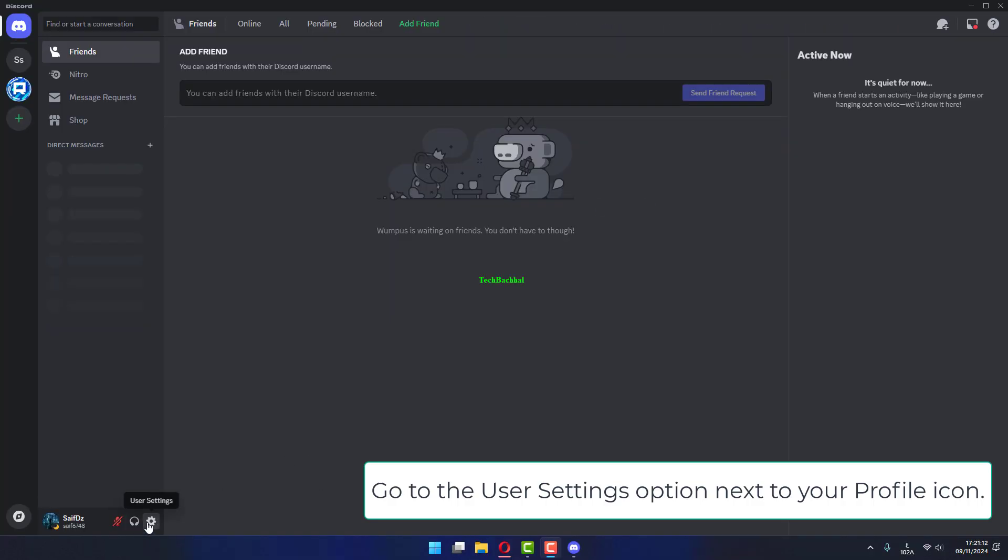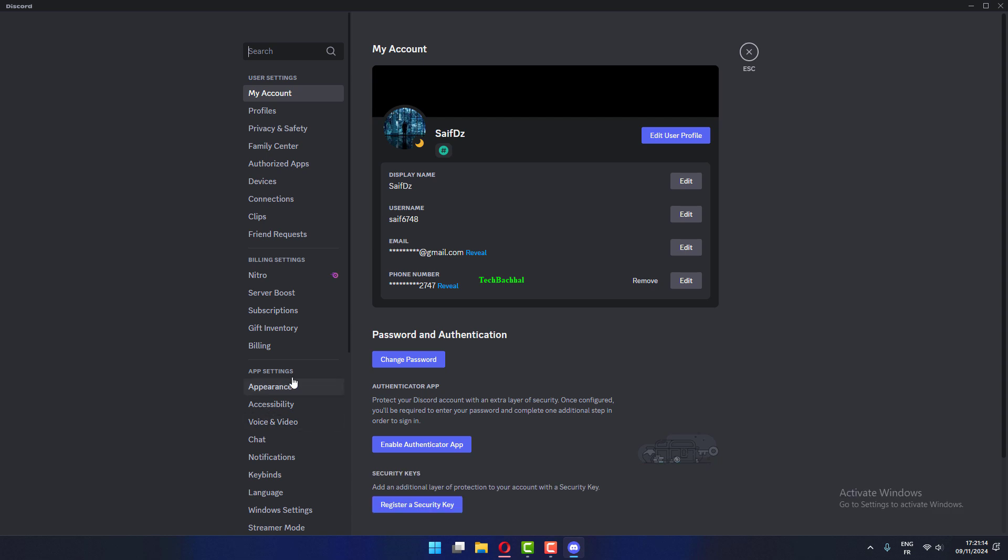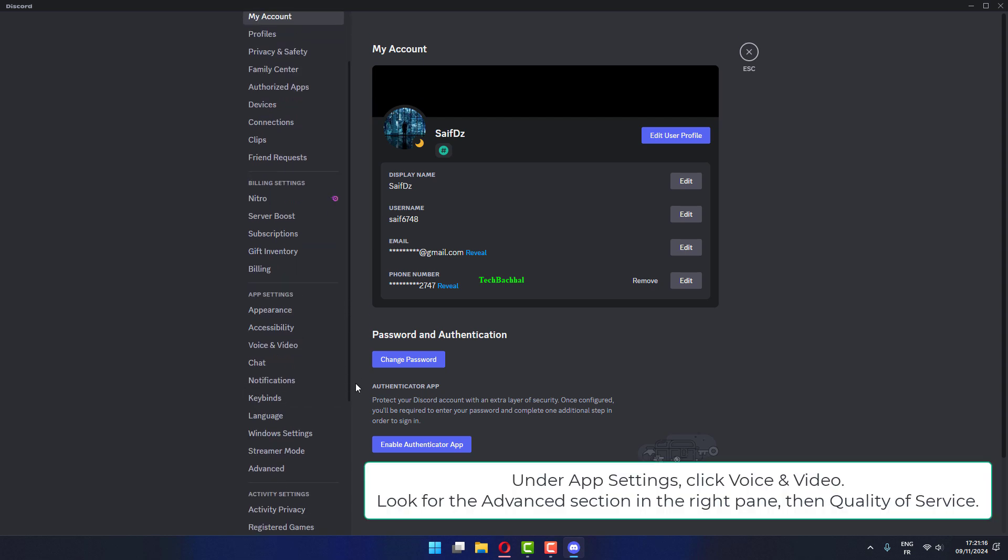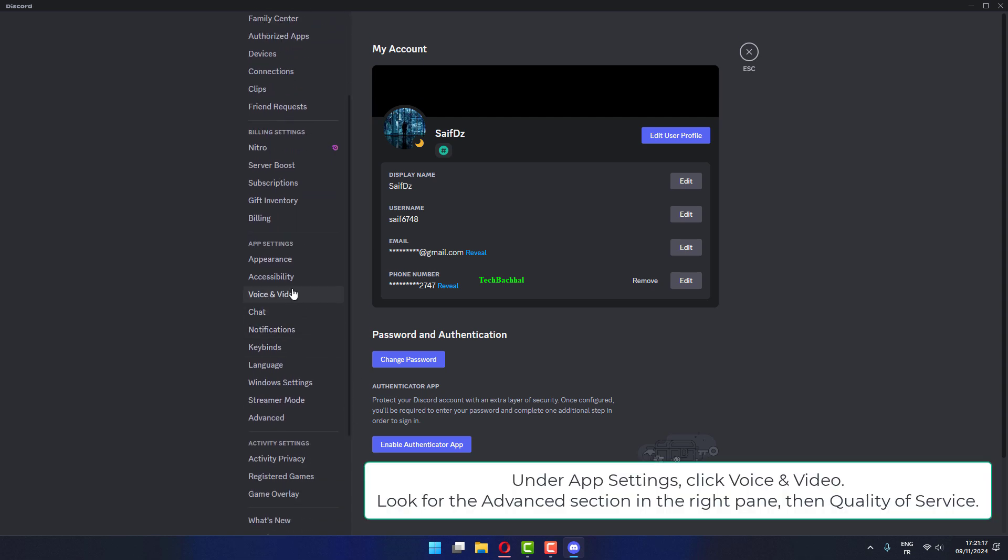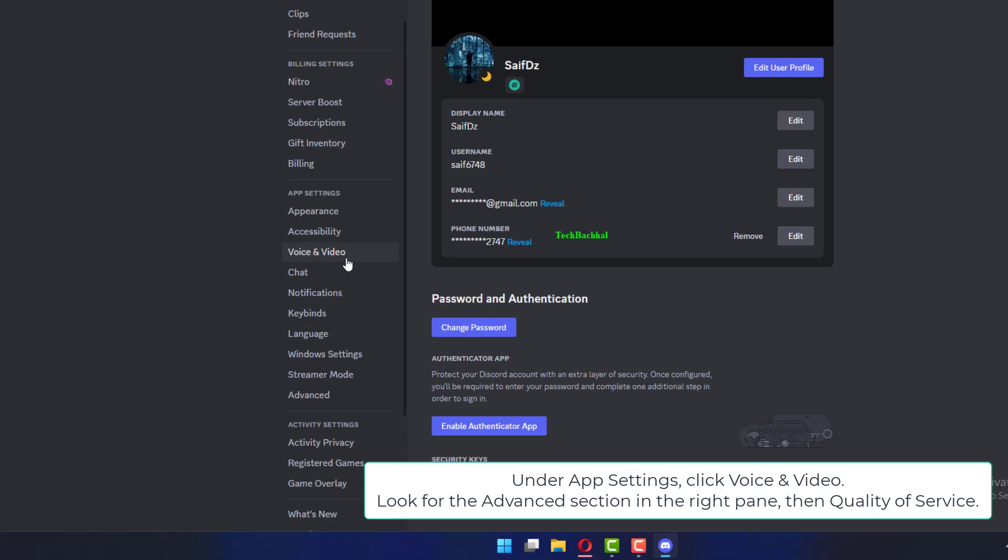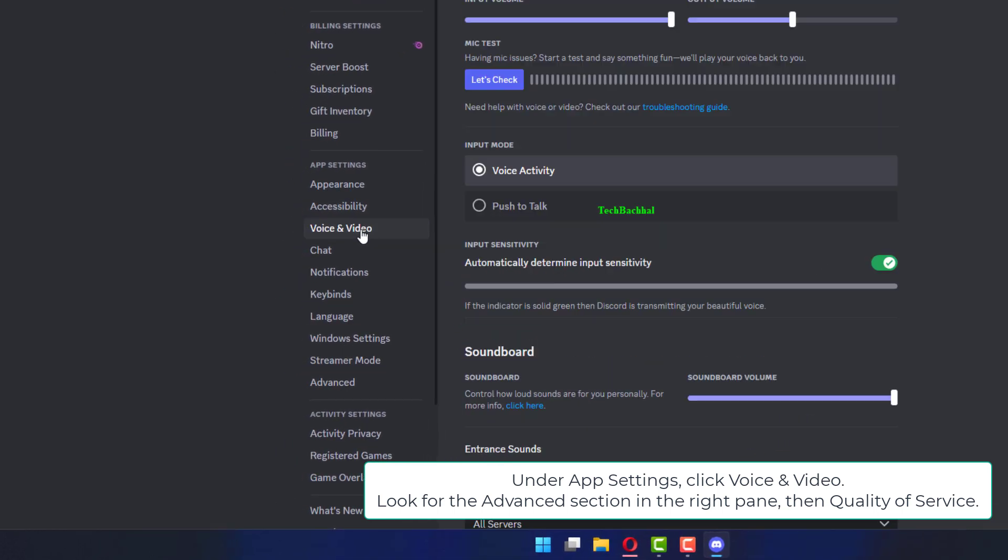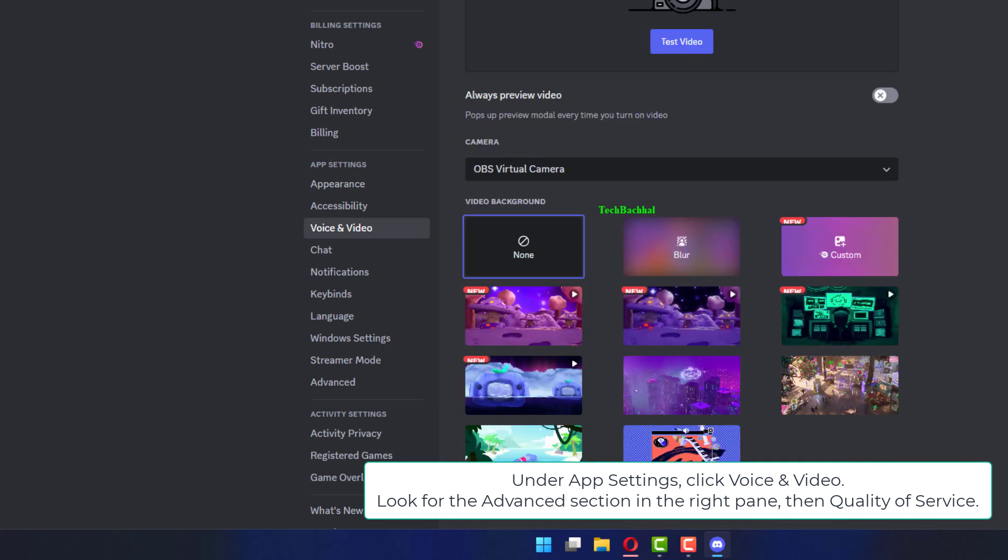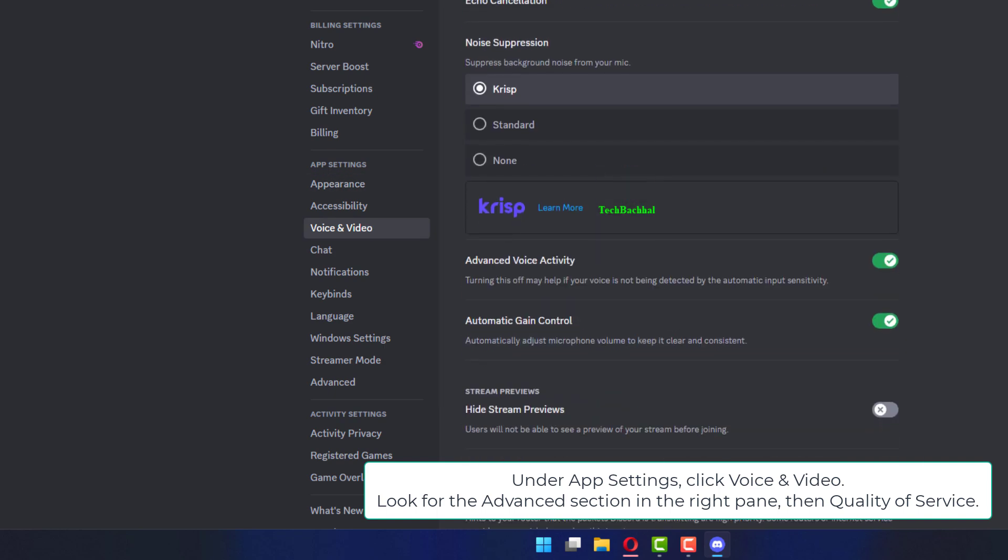Go to the User Settings option next to your profile icon. Under App Settings, click Voice and Video. Look for the Advanced section in the right pane, then Quality of Service. Toggle off the switch next to Enable Quality of Service High Packet Priority.